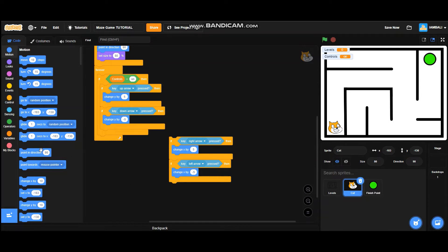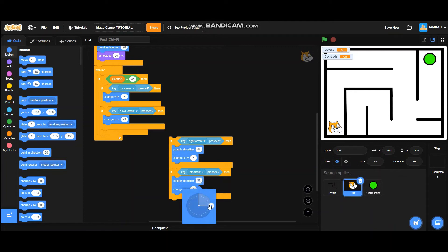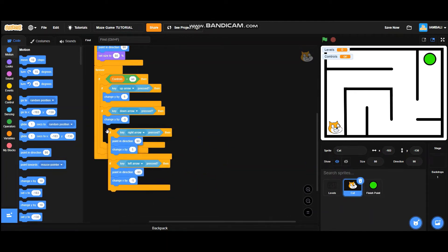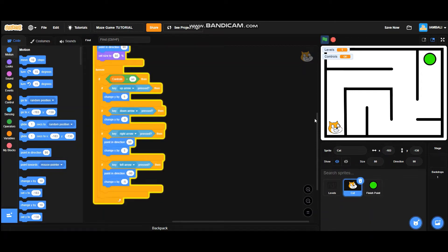If the right arrow key is pressed, it will point in direction 90, and if the left arrow key is pressed, it will point in direction negative 90, which is left. Let's test it — click on the green flag and it will play the sound 'pop'.